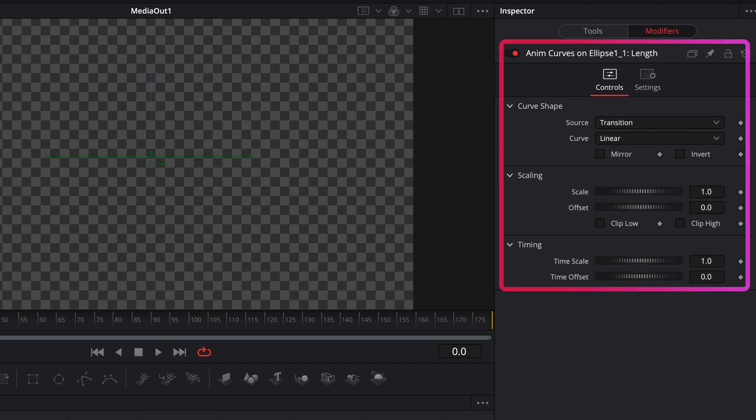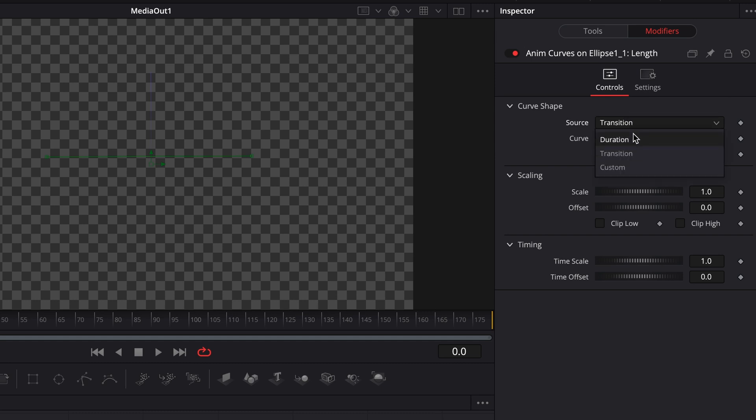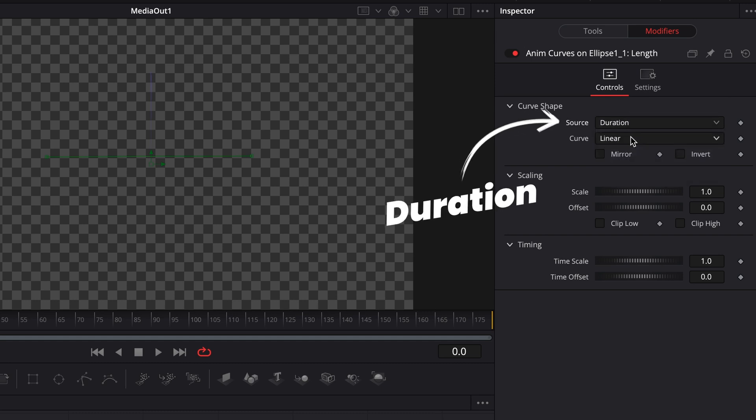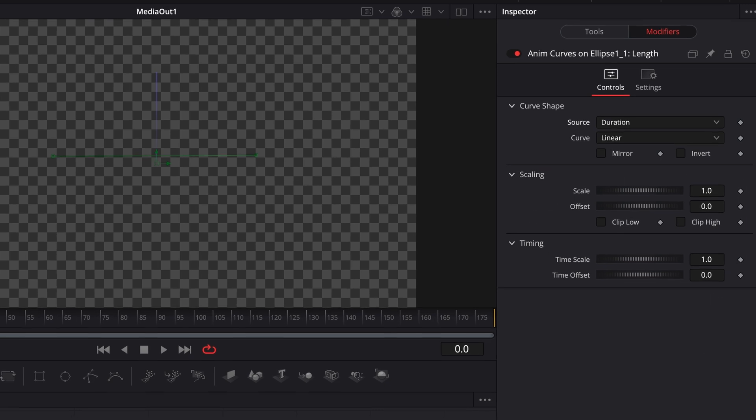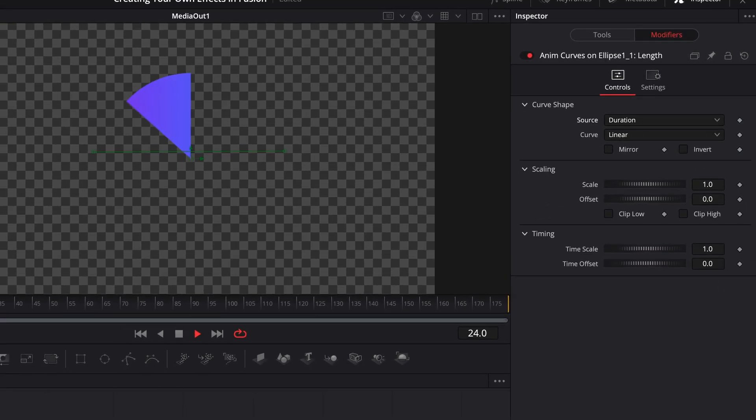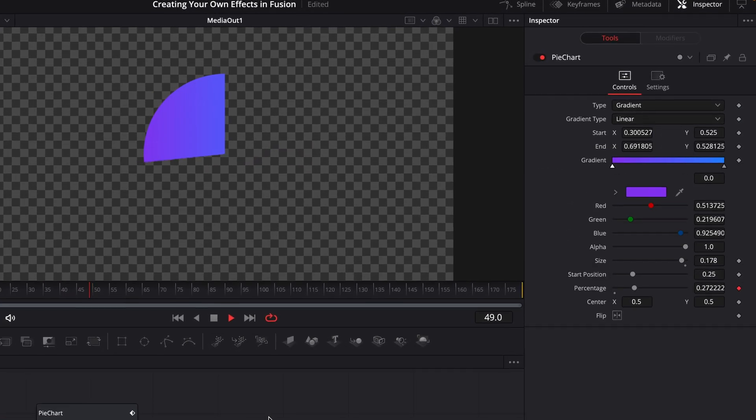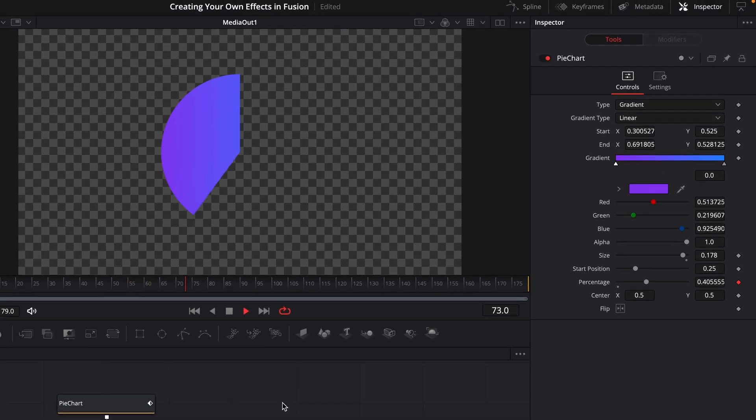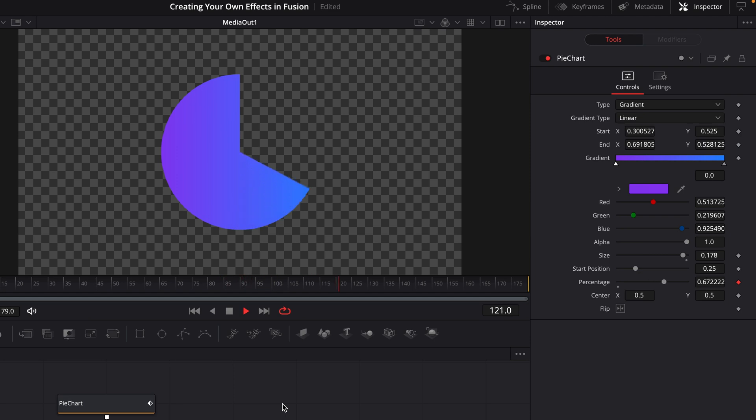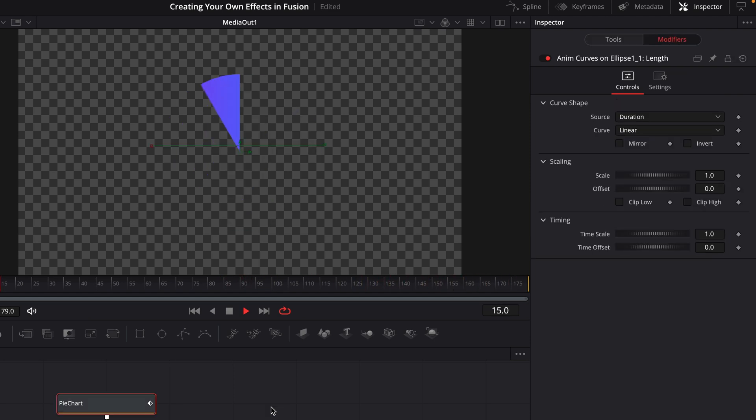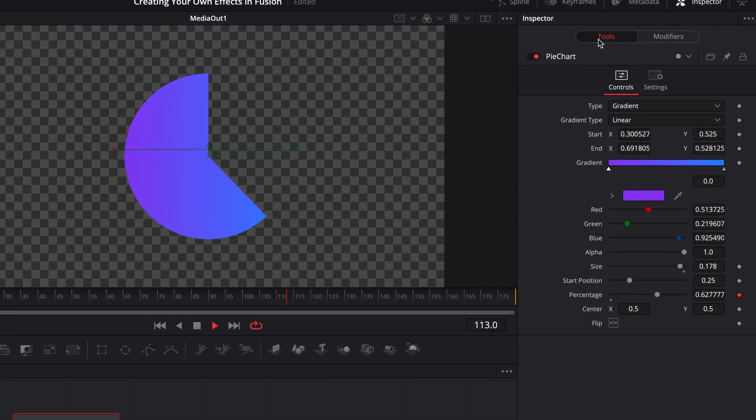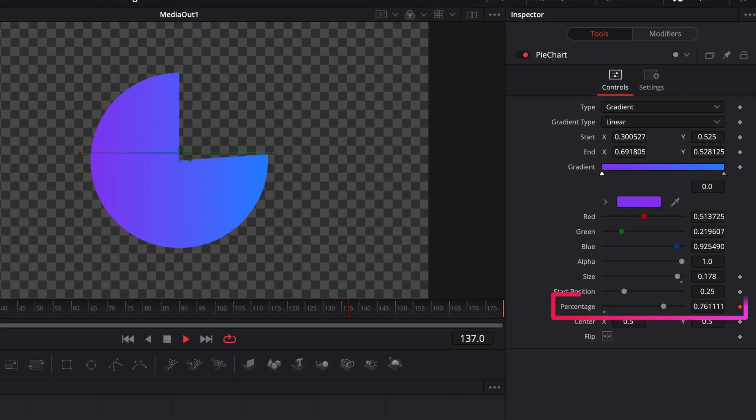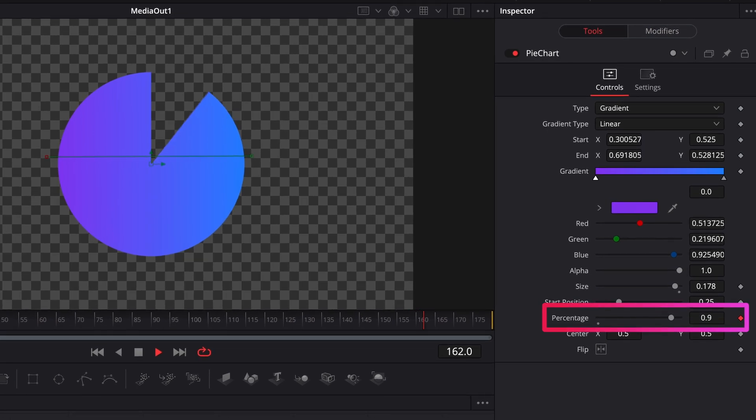So we can see a bunch of controls here. So for the purposes of this, I'm going to set the source to duration because we want this parameter to change over the duration of our composition. And then we're going to leave the rest of this section as it is for now, but we will come back to this. If we play back our composition, you'll see that it's animating exactly the way we want it by itself, which is amazing. So it starts at the first frame with nothing and then fills over the course of the composition length. I can go back to the tools tab here to see this in action too.